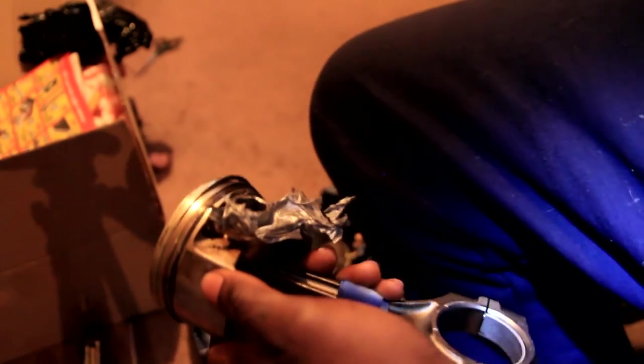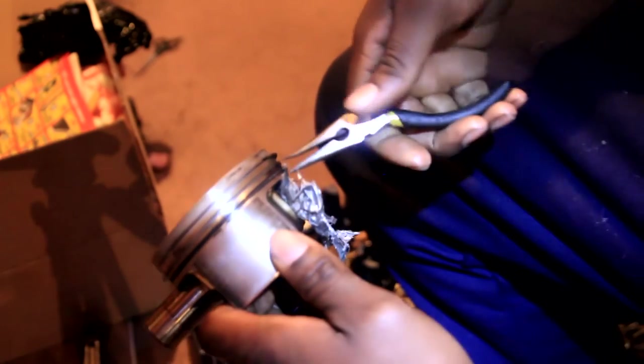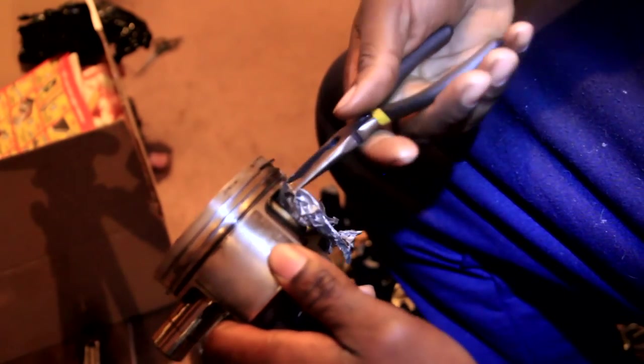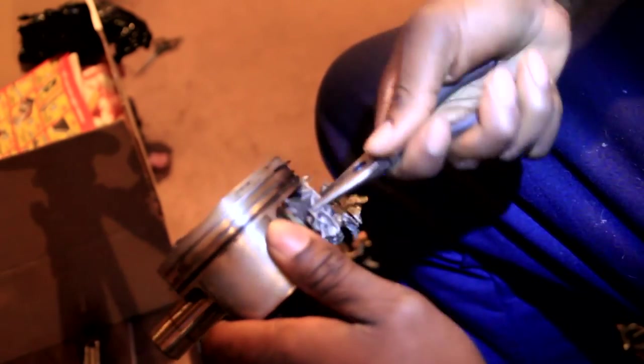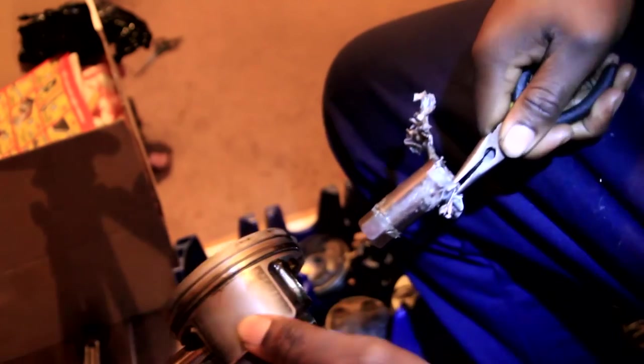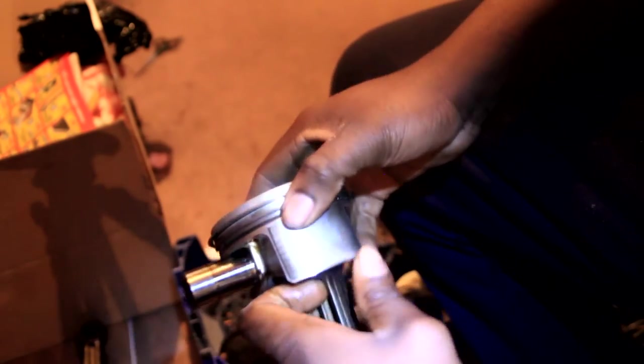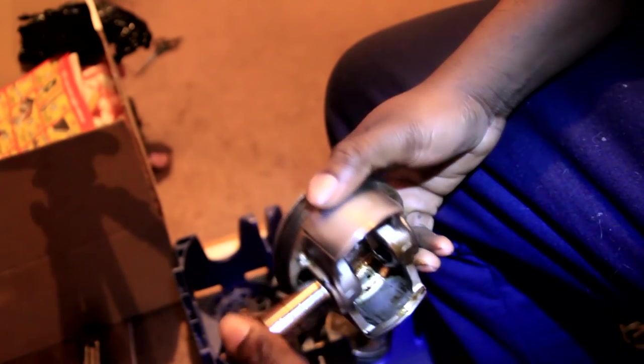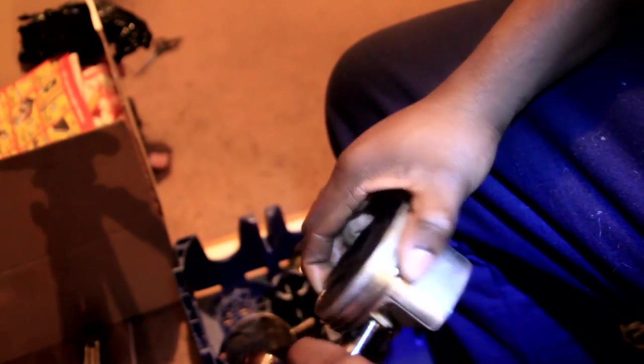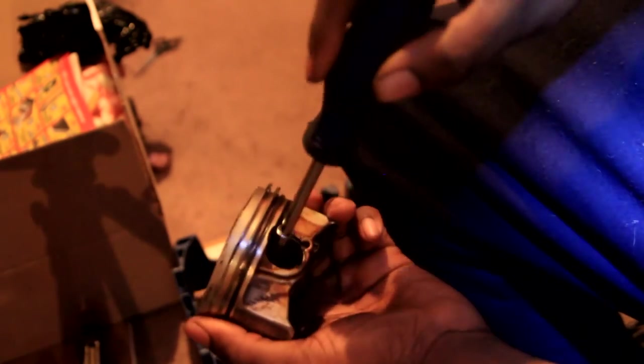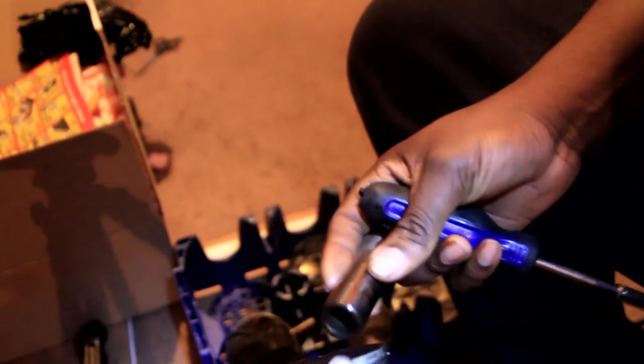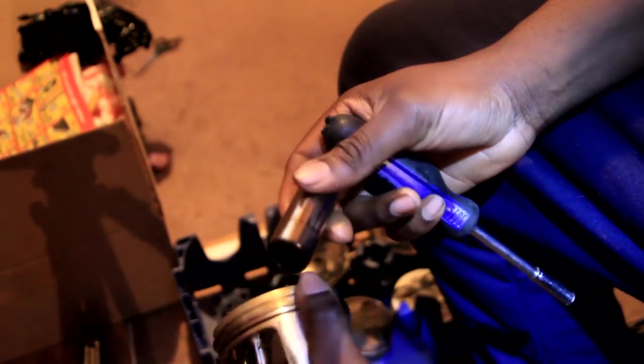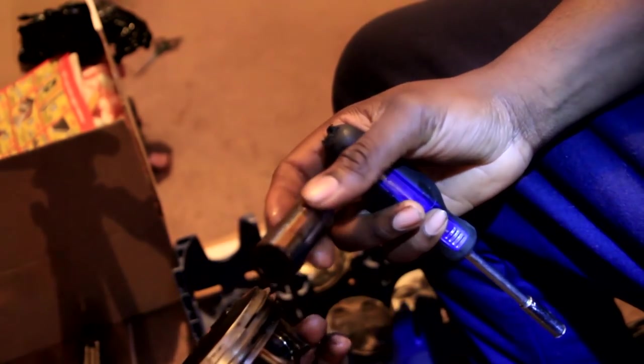Get the pliers, maybe needle nose pliers or whatever, just twist it out and voila, it's out. You can just hit it with maybe like a screwdriver or something. You can have a screwdriver and just tap it out. And there's one piston off of the rod.